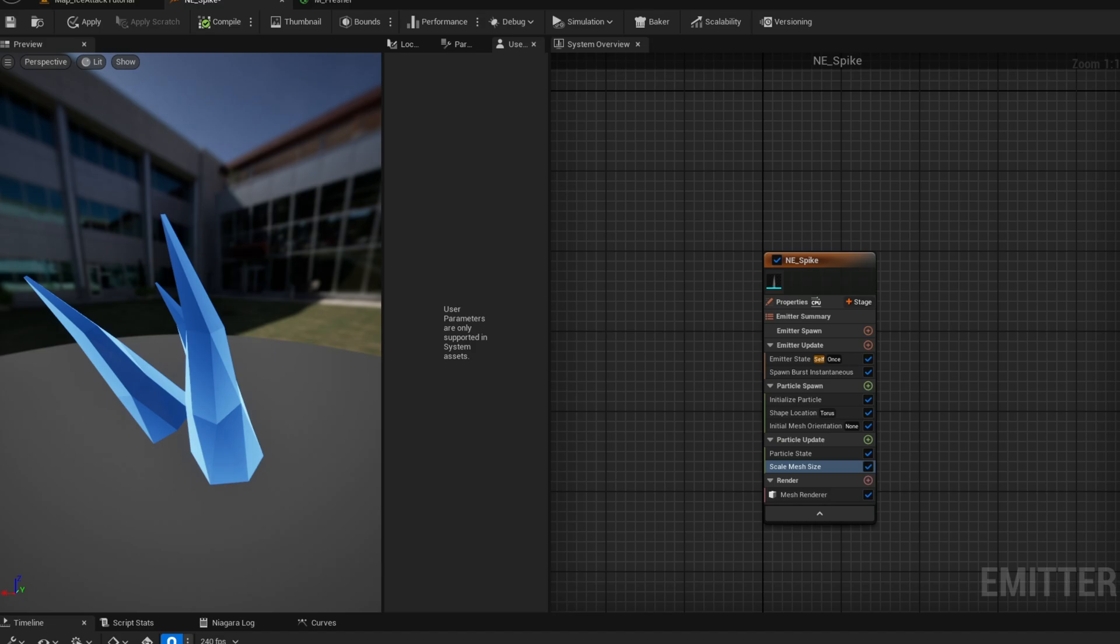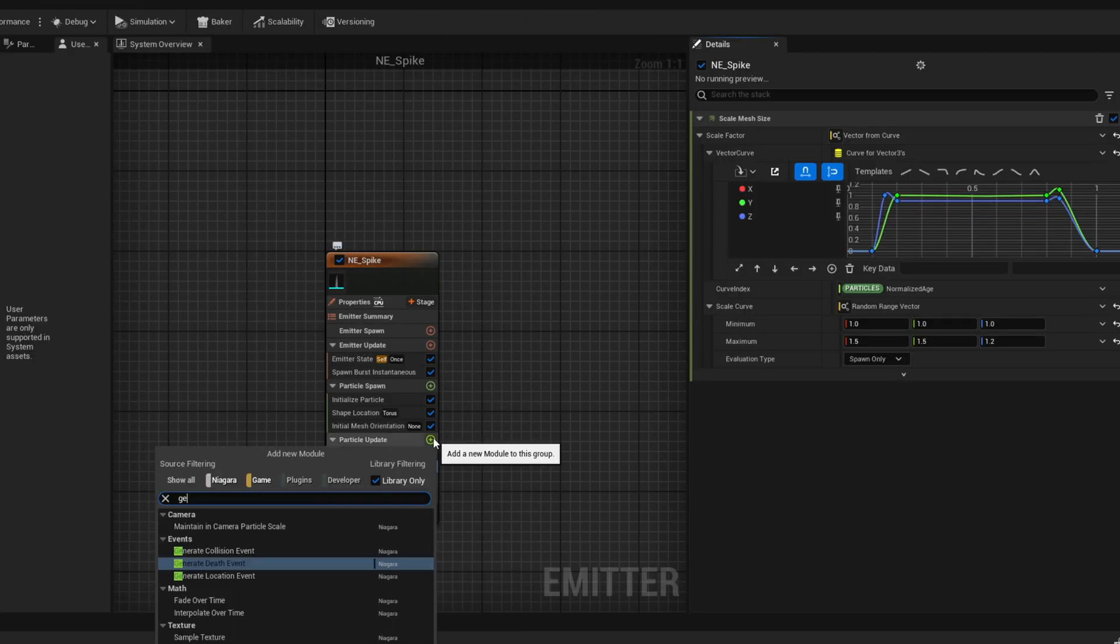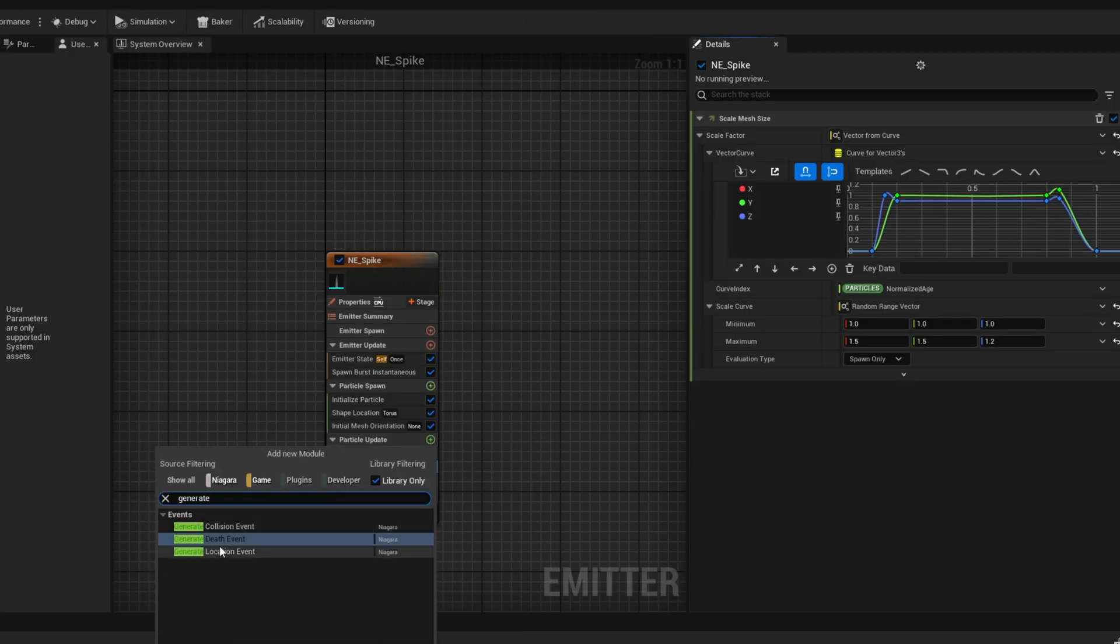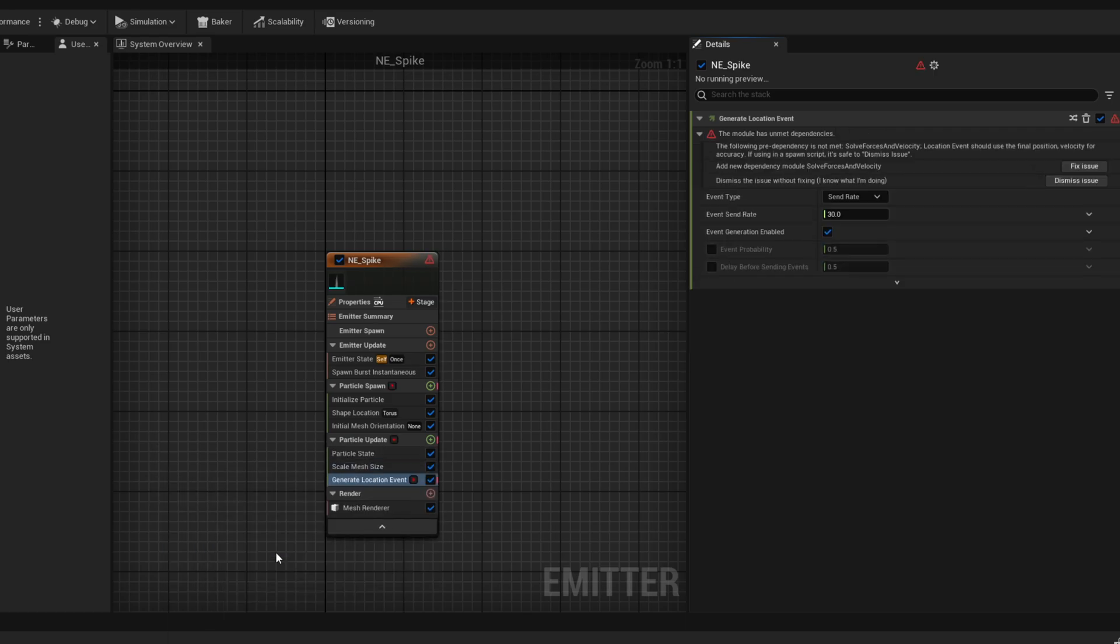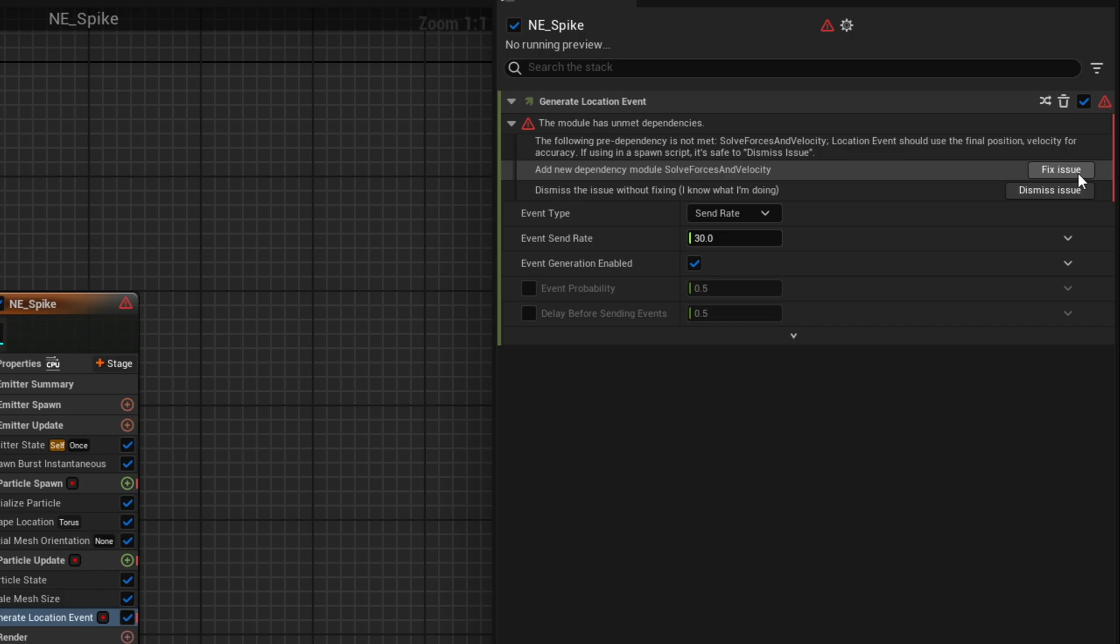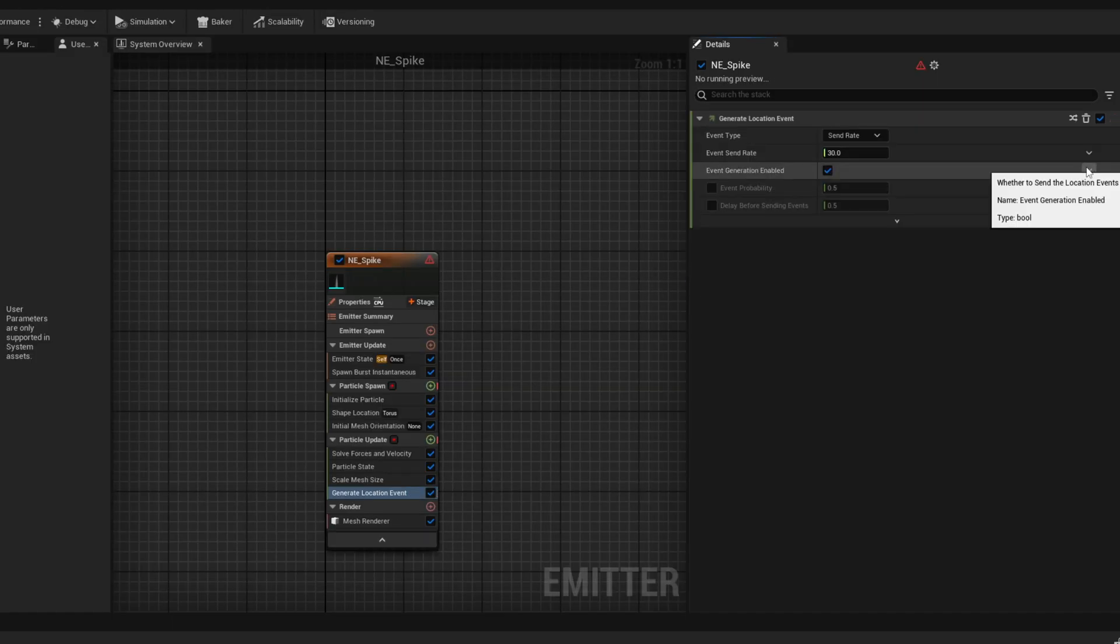Now if we want a mesh at the bottom, a bright spot on the ground as well, in the same position of each spike, we need to generate an event. In this case, a location event on the particle update. We get a warning, basically the solve forces and velocity module is missing. We can click fix issue.